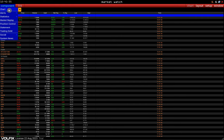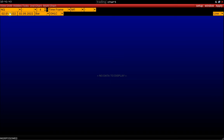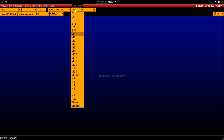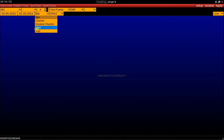Let's open the chart and set it up the way we want. We type in the symbol and select the tick size, time frame, and chart type. Here you can find a bar, cluster, double cluster chart, line, and box charts.